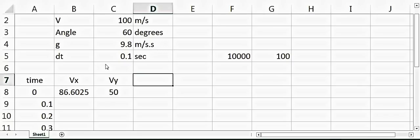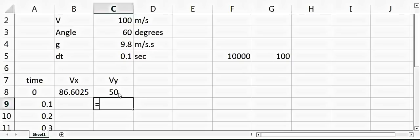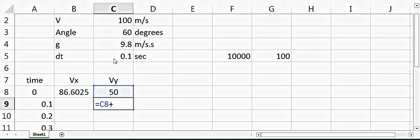When we go to 0.1 seconds, after 0.1 seconds there will be an acceleration which is acting opposite to the velocity of the ball. What will happen is that the velocity will change, so we'll say velocity which was at time zero minus gravitational force into dt.